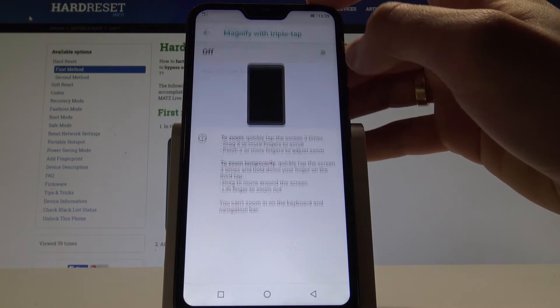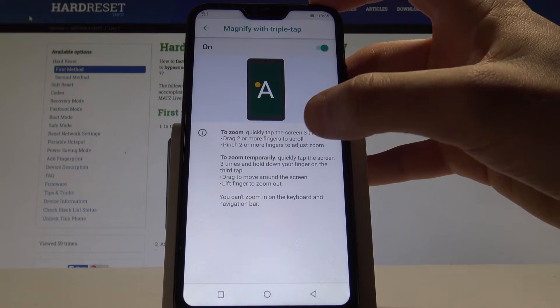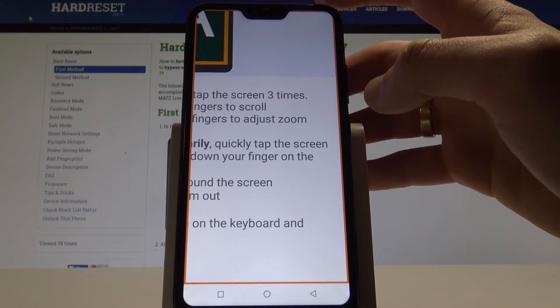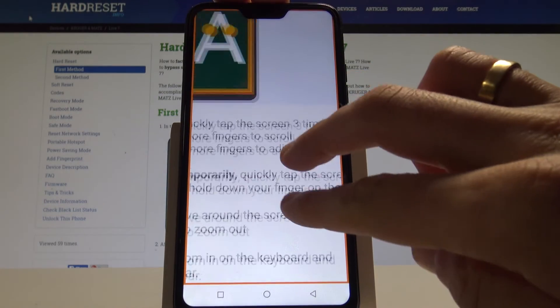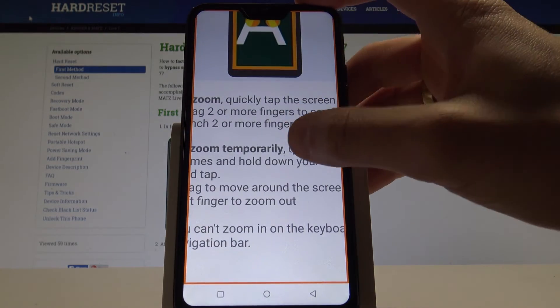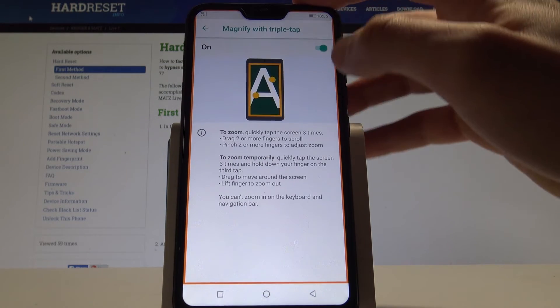And you can, for example, magnify with triple tap. Let's enable this feature. Triple tap on the screen. You can move the position by using two fingers. And you can triple tap to quit the magnification.